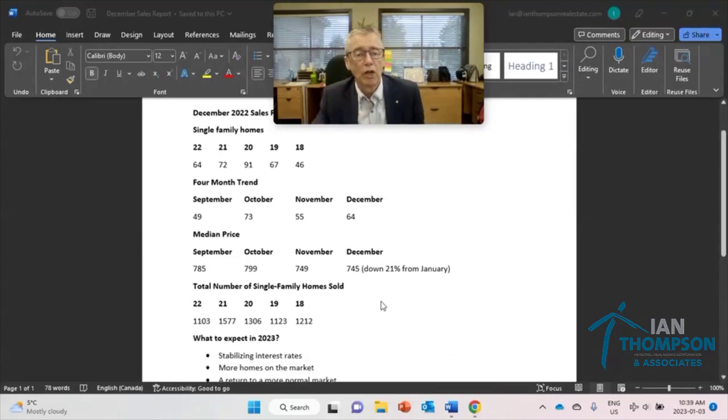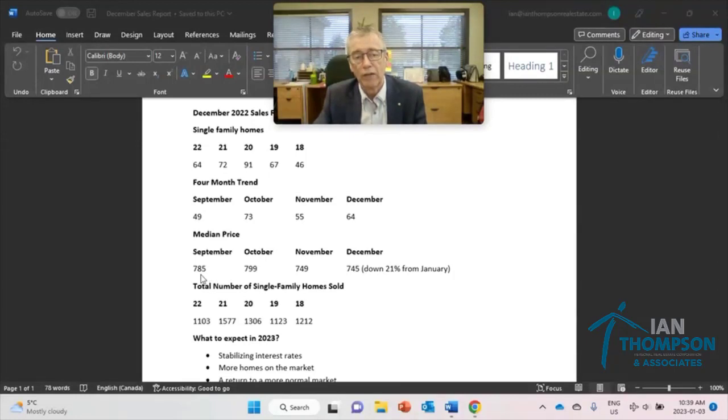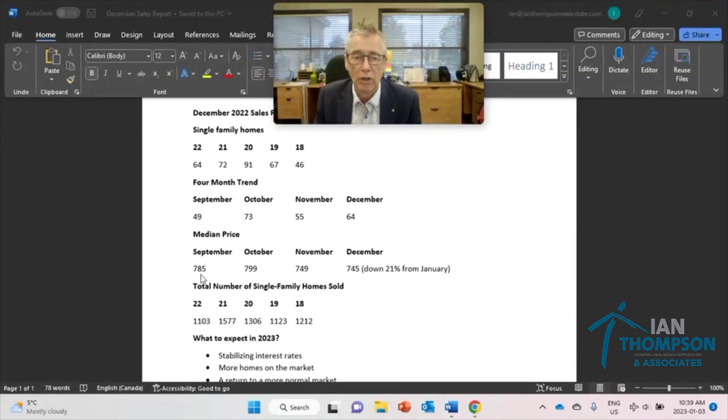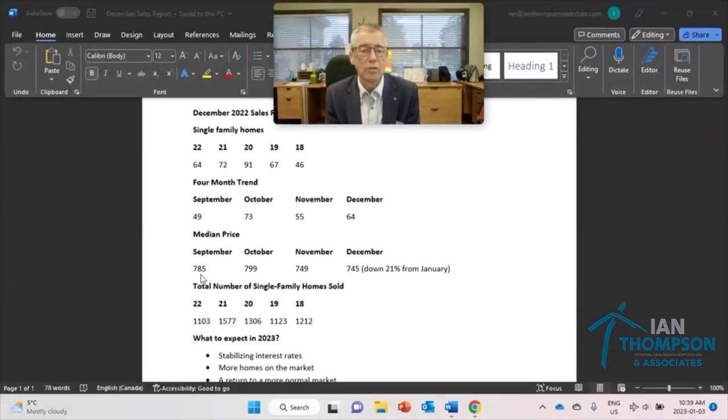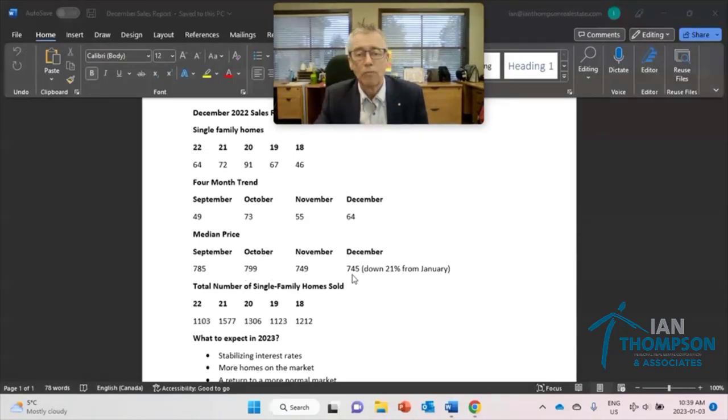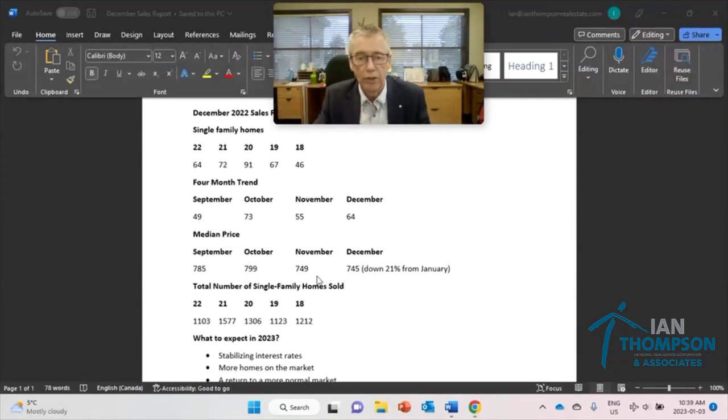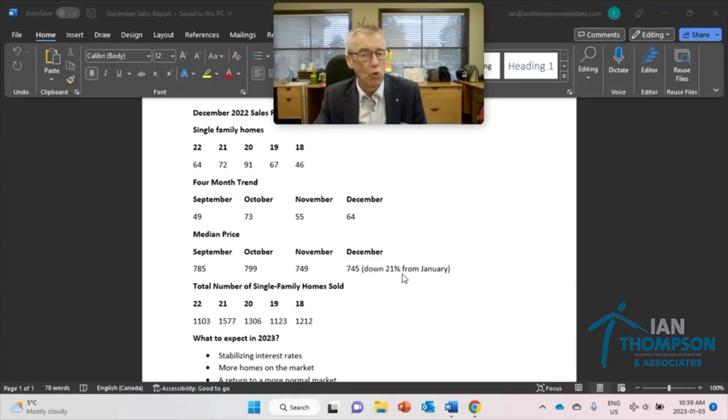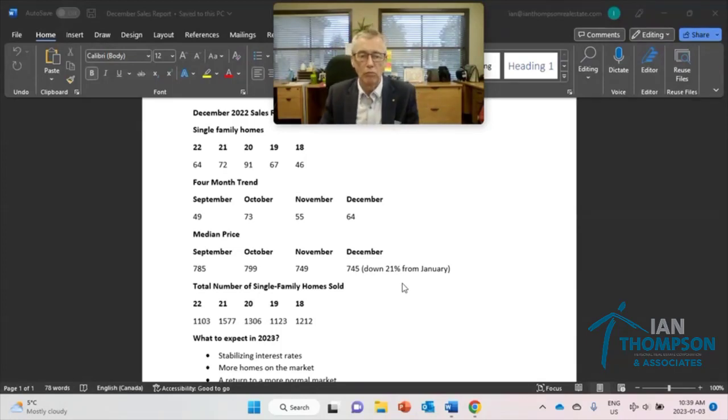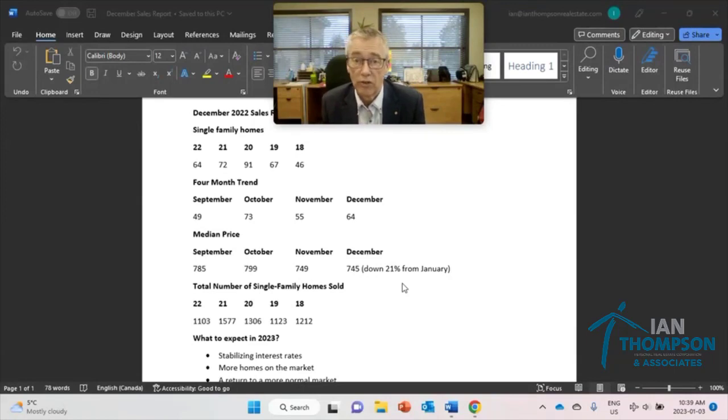How about the median price? Here we are for the four months now, just so you can see what's happening. 785. Remember the median price is the price right in the middle of the market. 785 in September, October 799, November 749, and December 745. So really kind of flattening out as we finish out the year. And it looks like we're down 21% in the median price from December right through to today. So that's where we start 2023.